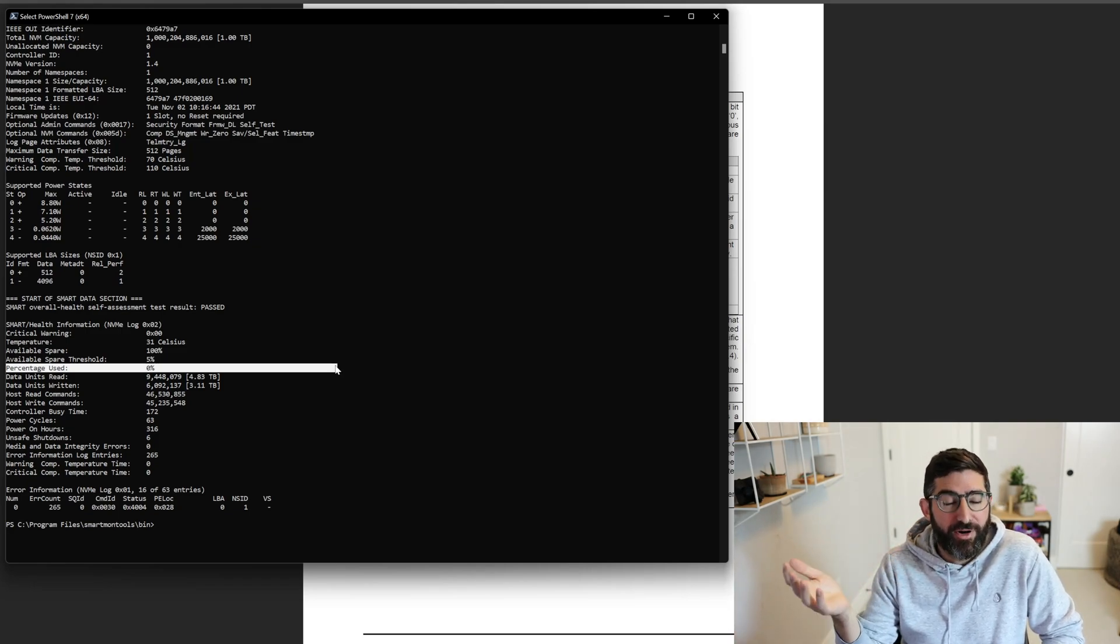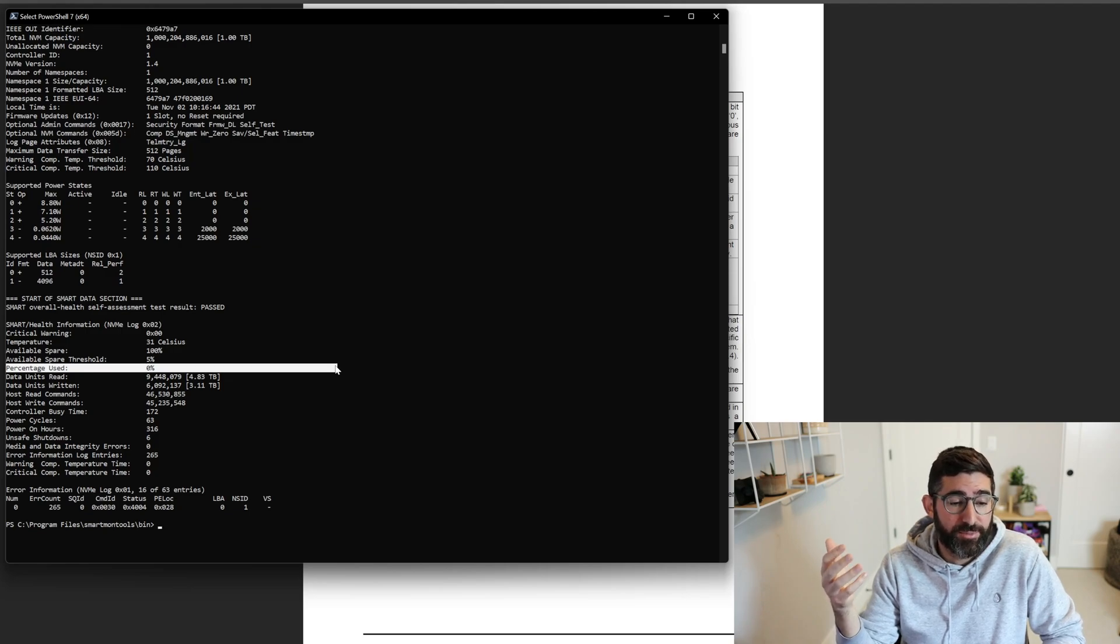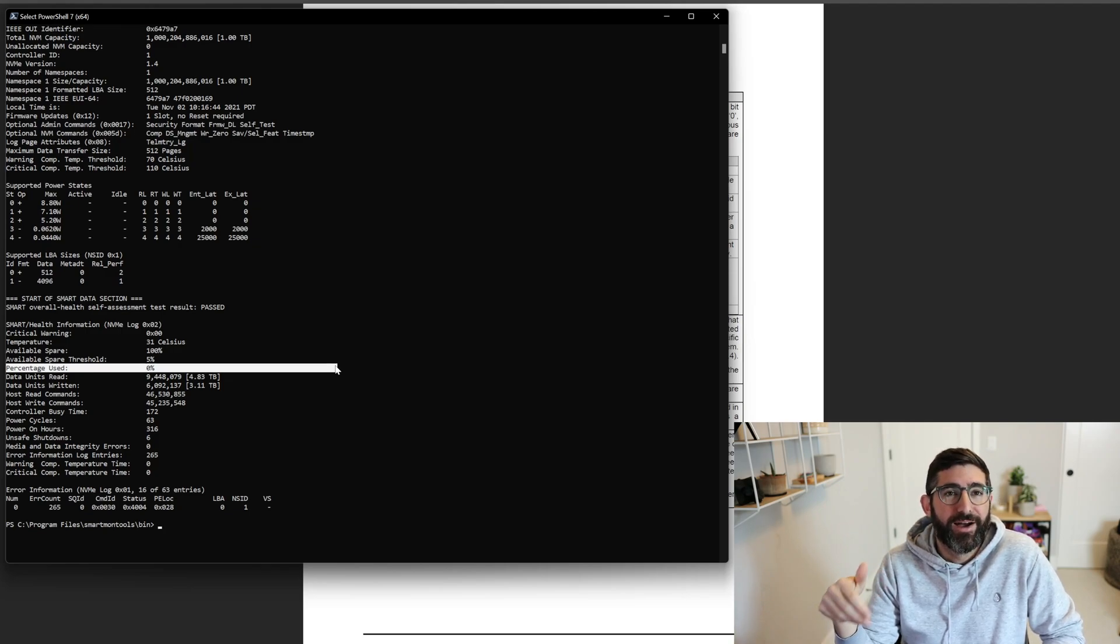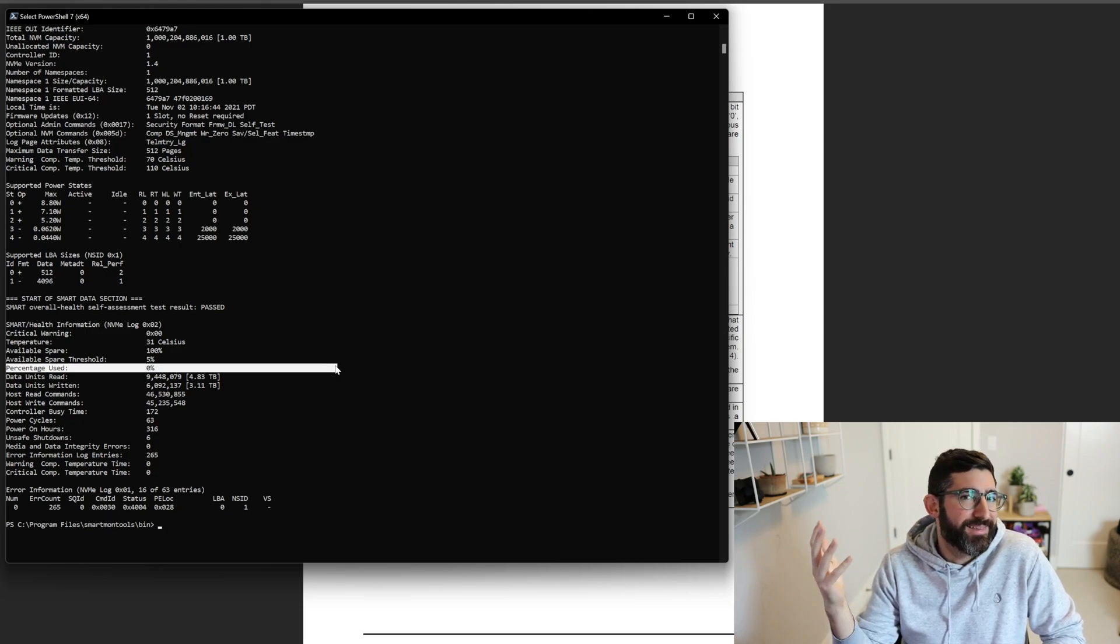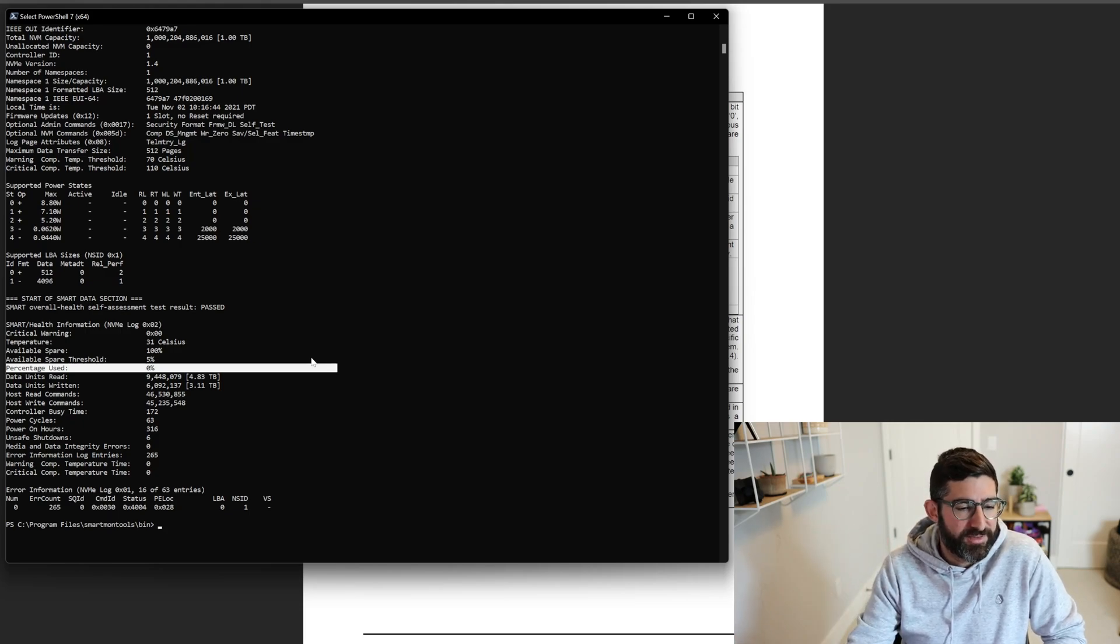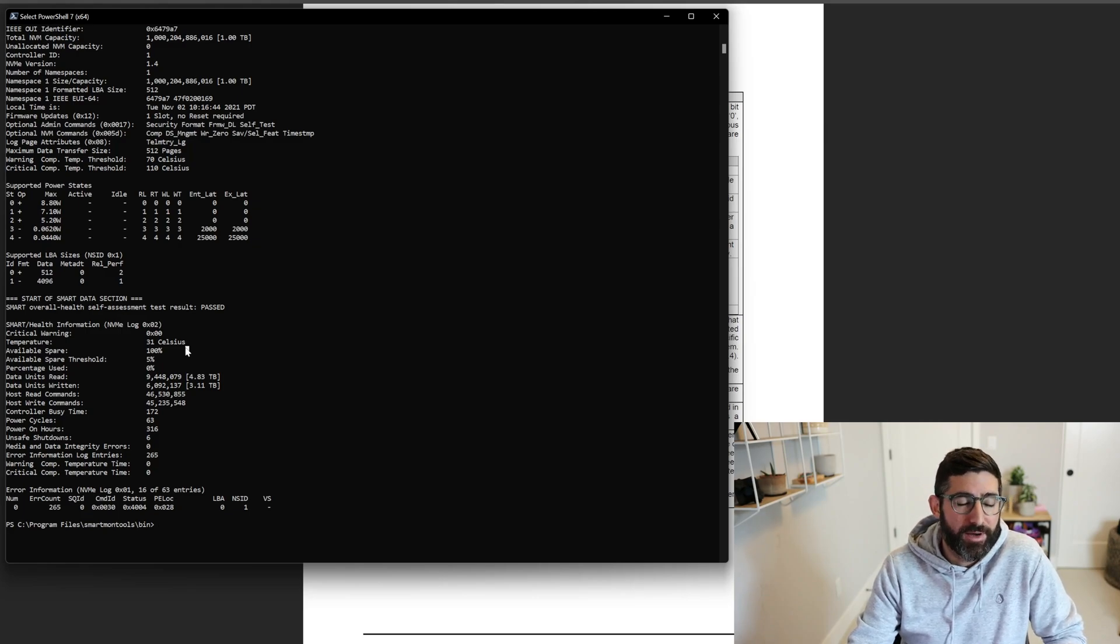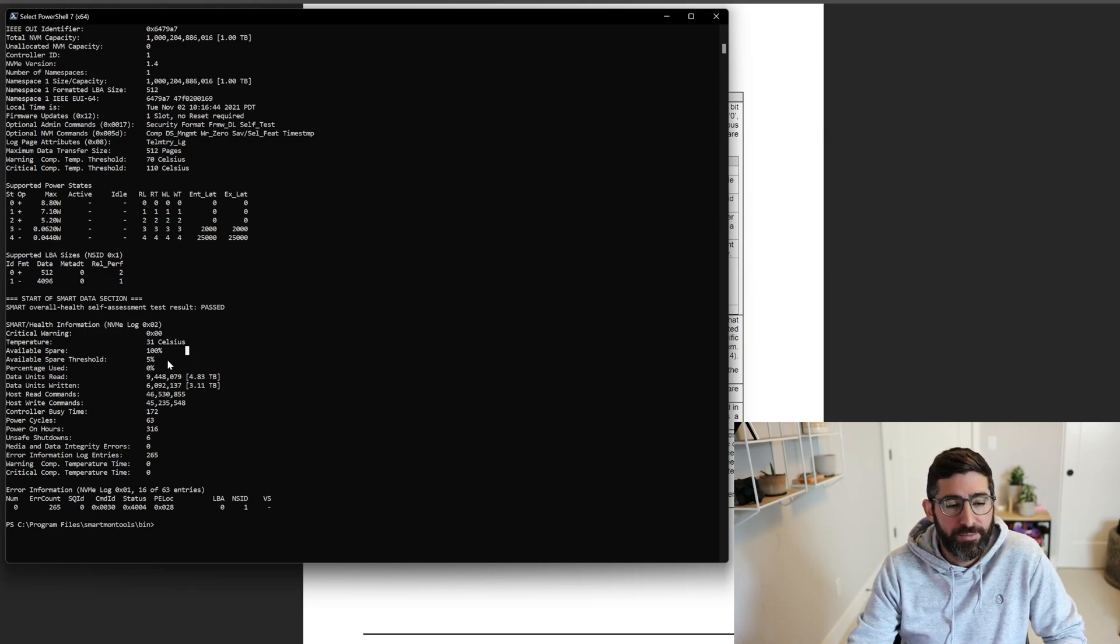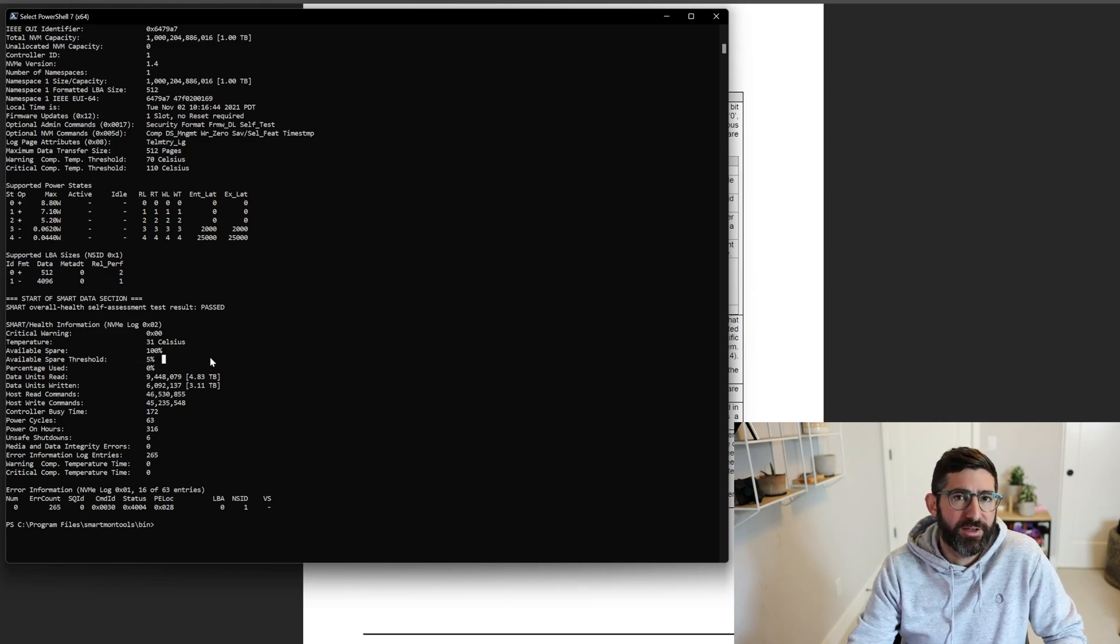Now, ideally on a drive that's functioning correctly and has good firmware, if the available spare goes down, the percent used should be going up very rapidly. And so towards the end of the life of the drive, you might see that this available spare go from a hundred to something not a hundred. And if that got very low, this threshold that says if it gets below 5%, it's going to trigger the SMART predictive fail and trigger the critical warning.